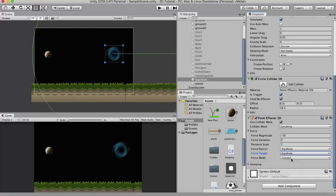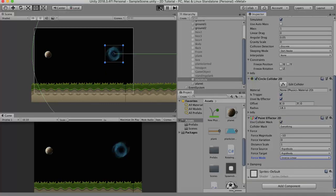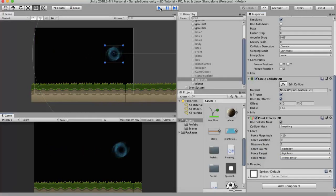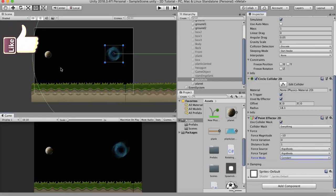The next property is the force mode, which has three options: constant, inverse linear, and inverse squared. The force mode defines how the force is applied between the two game objects. Inverse linear means the attraction starts slow, and as the object gets closer to the source its speed increases. You can see this in action — it starts off slowly and as it approaches, its speed increases.